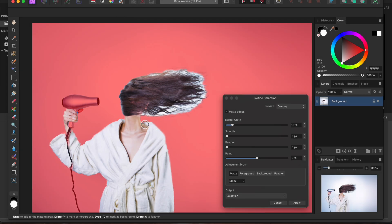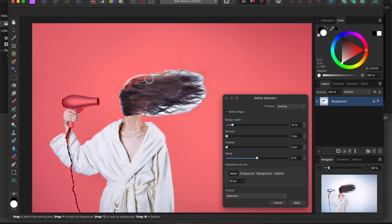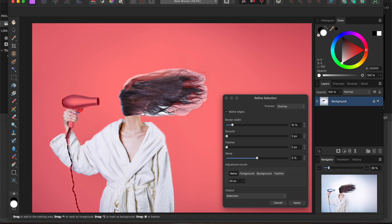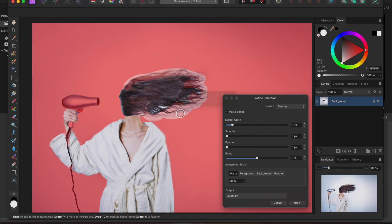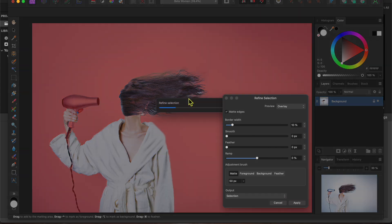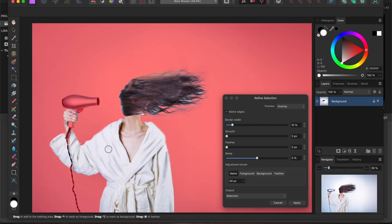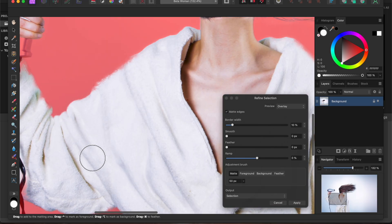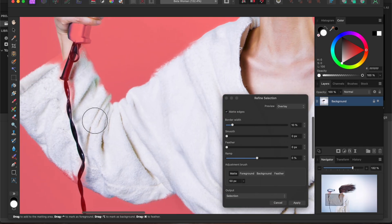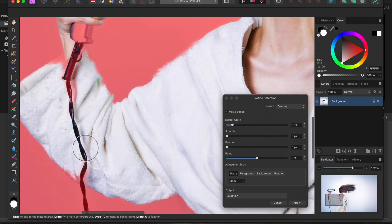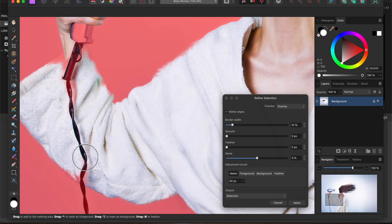You'll see that pinkish overlay background pop up indicating the areas that aren't selected. Let me go over her hair a bit to see how well we can isolate the fine strands. I'll use the matte adjustment brush here to try to get those in. It's best for hair or fur. I also noticed that the hairdryer cord wasn't fully selected. I'll just use the background adjustment brush to paint that away.